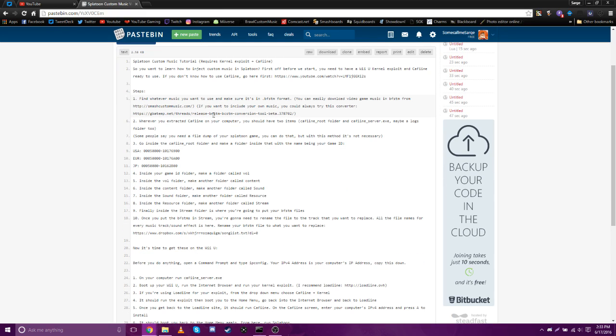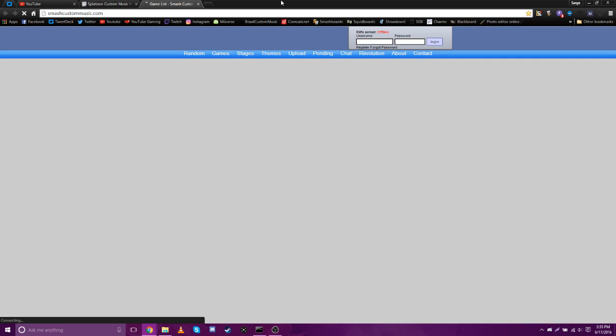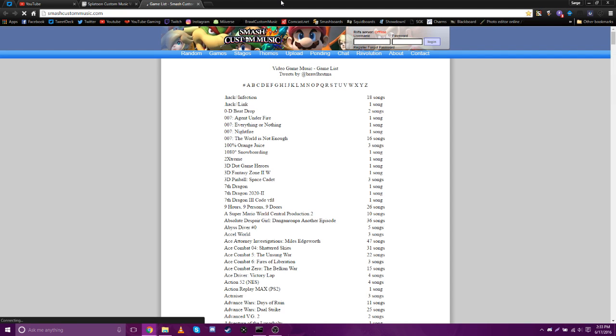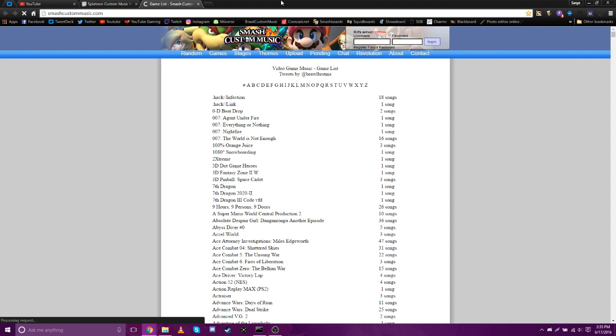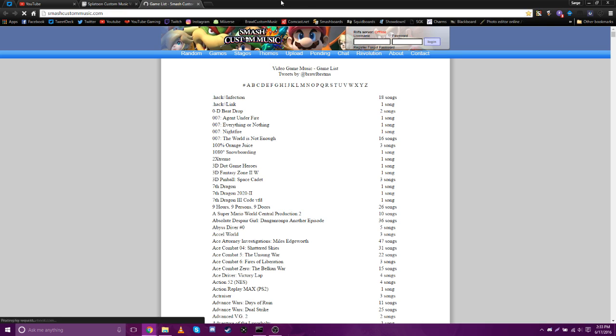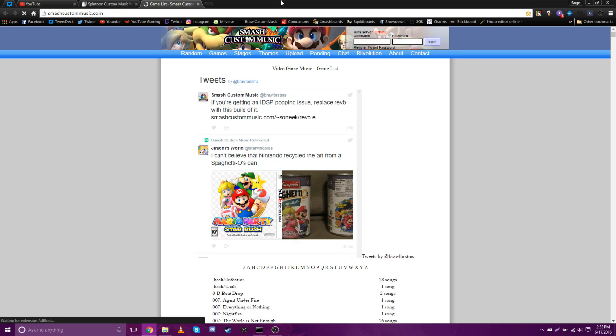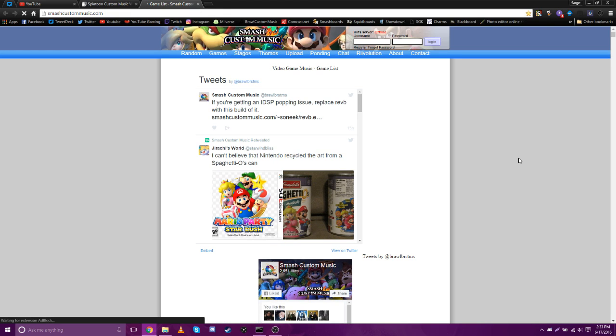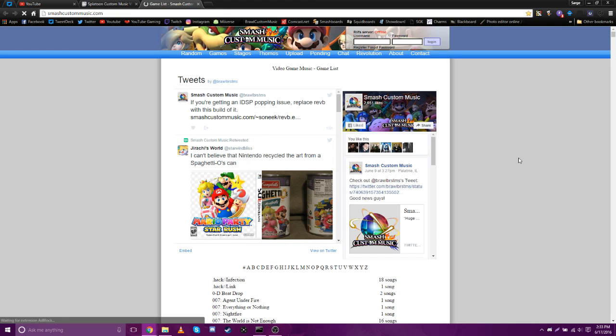Alright, so first of all, what you need to do is find some music that you want. Where you need to go is Smash Custom Music. If you've done custom music before with Smash or Mario Kart or something like that, you guys know this website. You basically get custom music from here and then you can easily port it into your games.